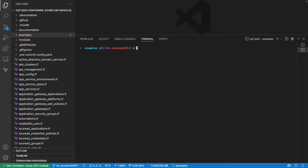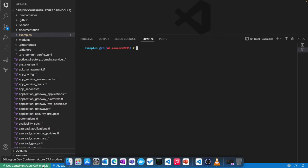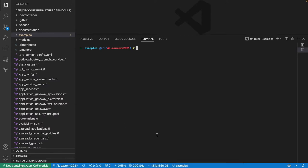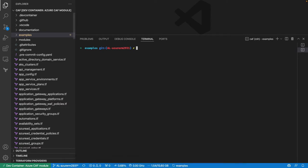I've already done that here. You can see it tells me I'm inside a dev container — Azure CAF module — because that's my development environment. Now that we have that, we're able to start exploring a little more.